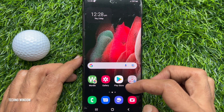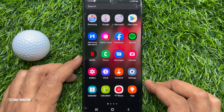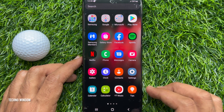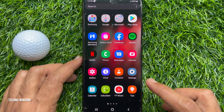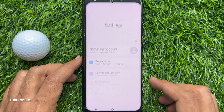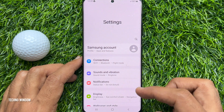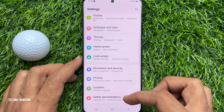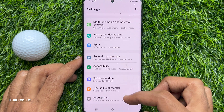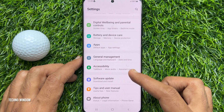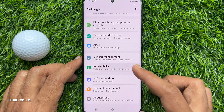First, you need to open the Settings app from the home screen. When you are in the Settings page, scroll down and find Accessibility. Tap Accessibility.